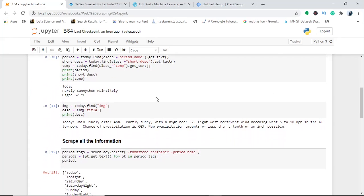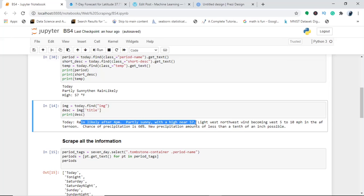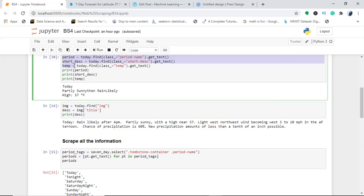To get the image title, create an 'image' object using today.find() to locate the image tag within the BeautifulSoup object, then store the 'title' attribute. This gives you the full description: 'Today: Rain likely after 4 PM, partly sunny with a high near 57' and so on. Now, what if I want to scrape all the information — all periods, short descriptions, and temperatures?